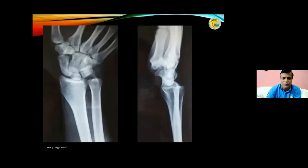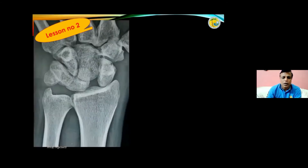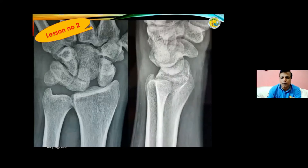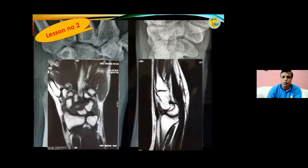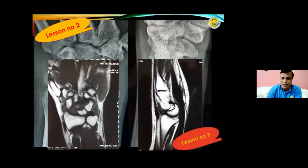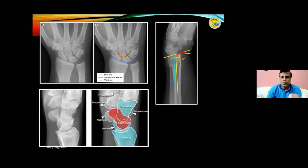I looked back at the X-ray and found that the AP X-ray was not a true AP, and the lateral was not a true lateral. Lesson number two: you need to get a proper X-ray done. As soon as you get a proper AP, you start seeing something is wrong. This is the proper AP and proper lateral X-ray, and the same finding was confirmed by MRI. After seeing something wrong on X-ray, you presume a diagnosis and then confirm it with CT or MRI.